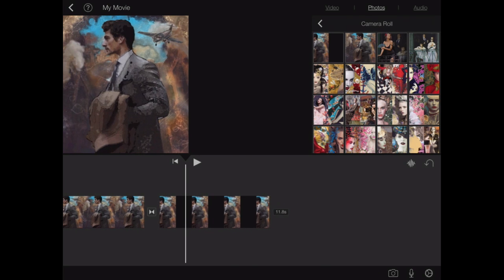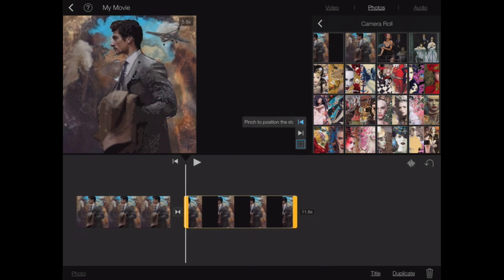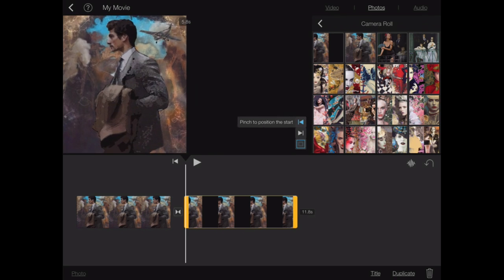So I basically want this to be a still frame. So I'm going to select it. And as you can see, the pinch to zoom option is available to me. What you're going to do is take your thumb and forefinger and just squeeze in the center of the picture. This will center the photo.